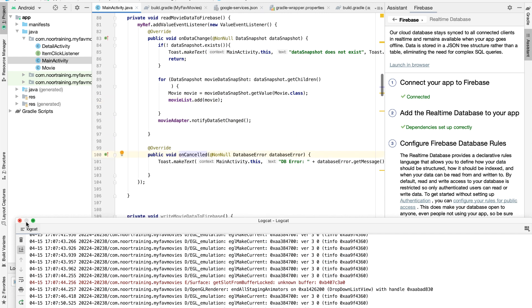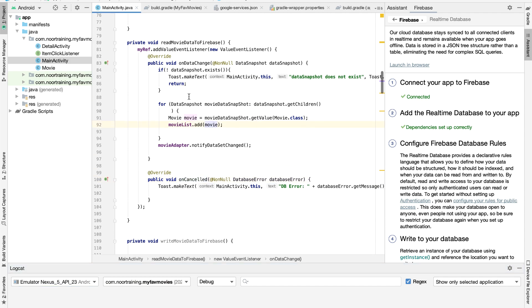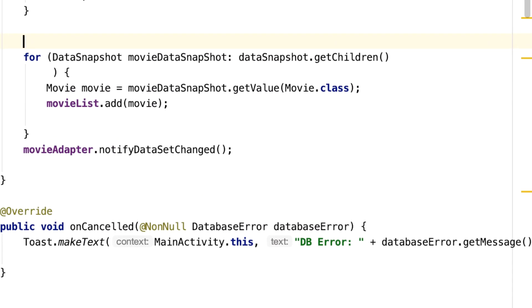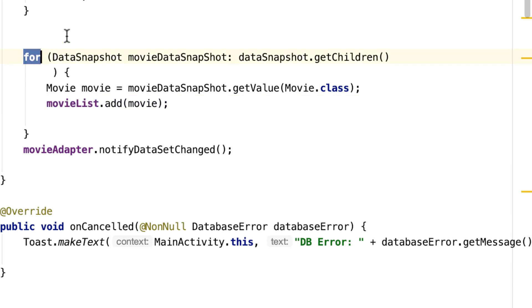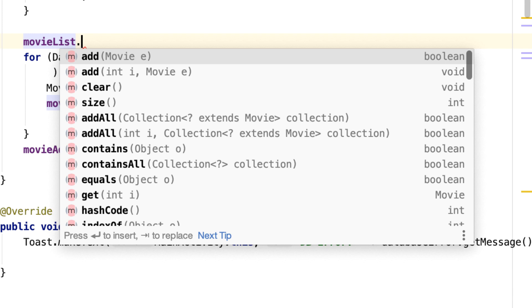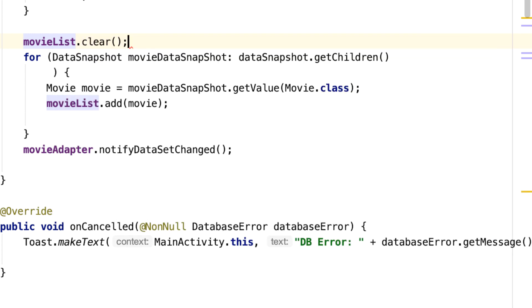And I'd like to add one more tweak, which is this: just to avoid any potential problems, let's make sure that the movie list is indeed clear or empty just before we fill it in using this for-each loop. So right here, let's write movieList.clear().